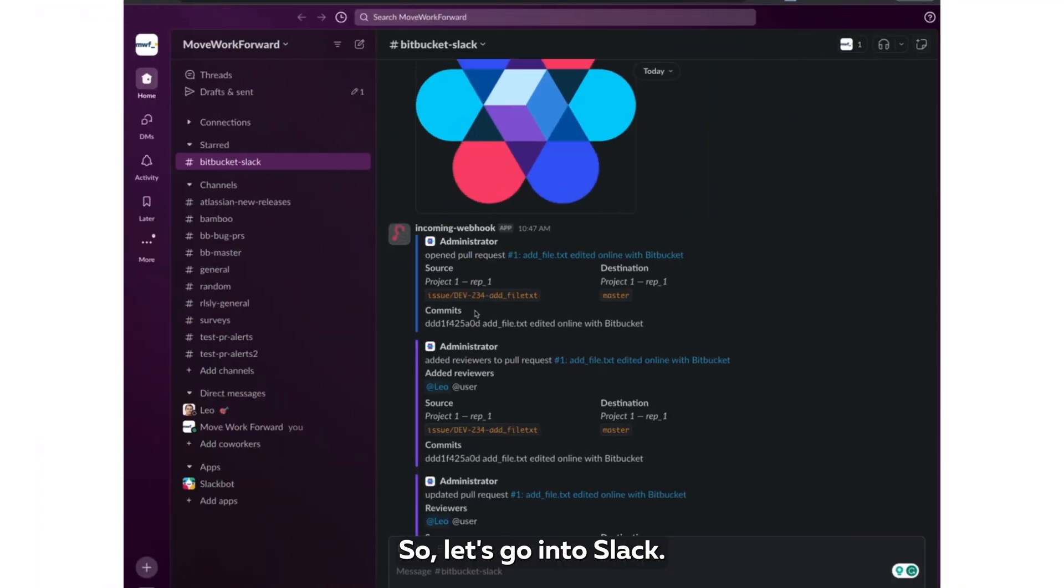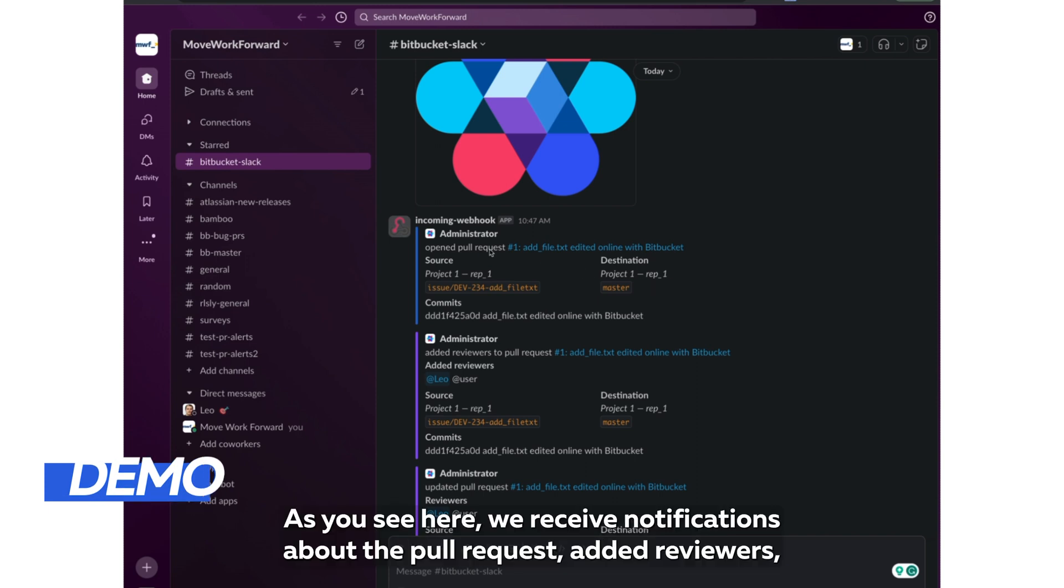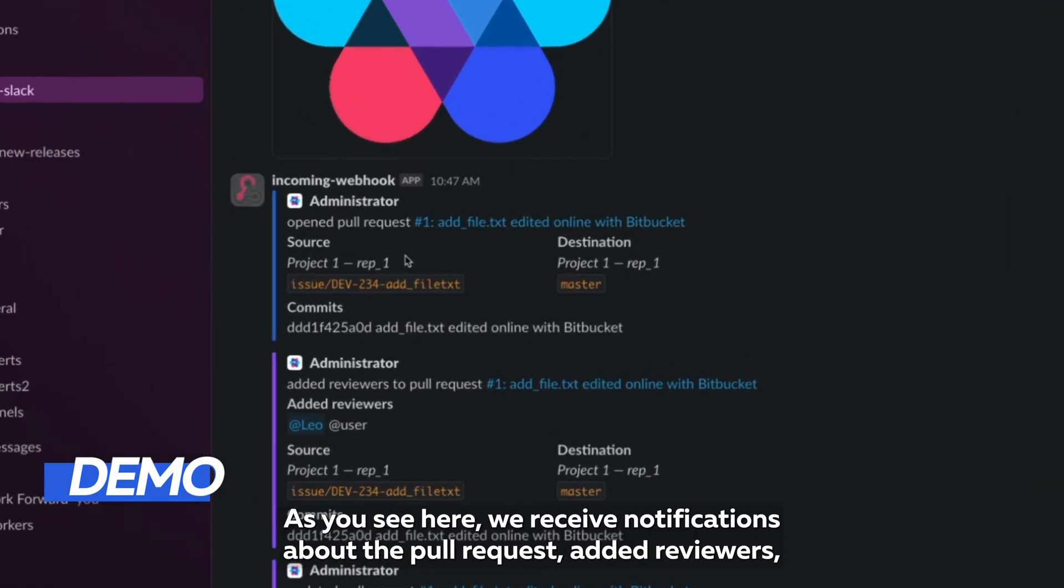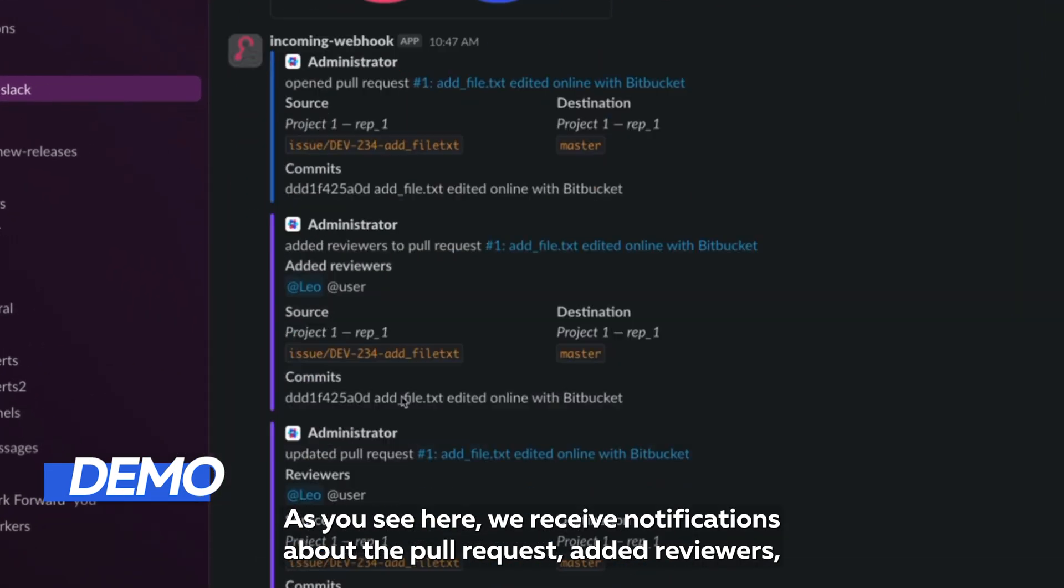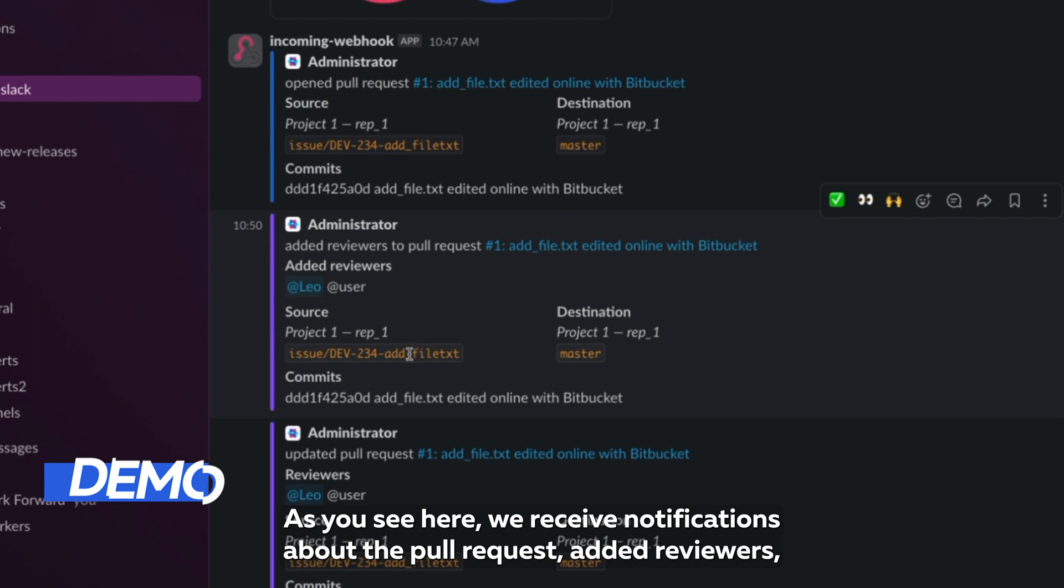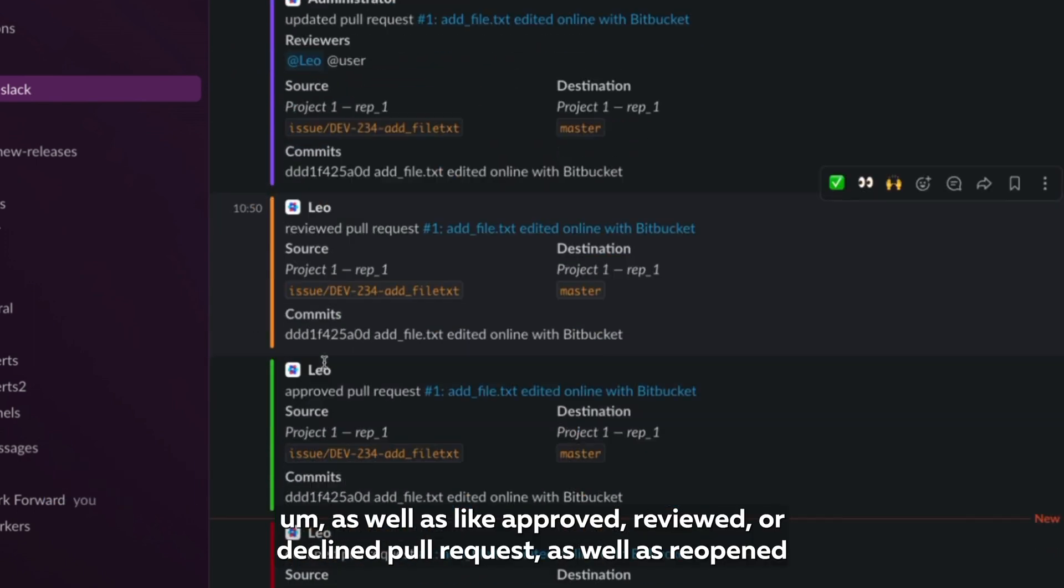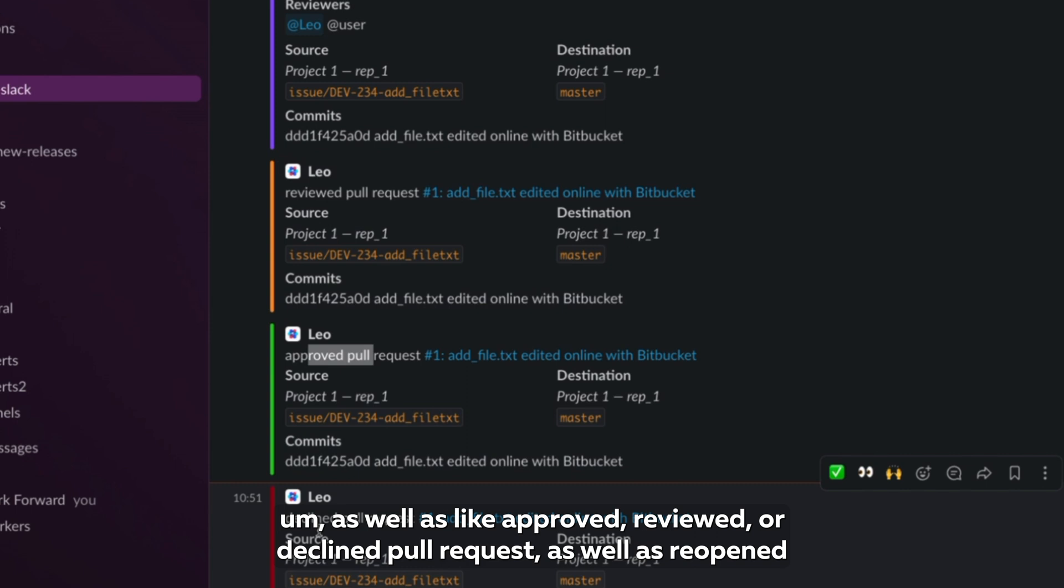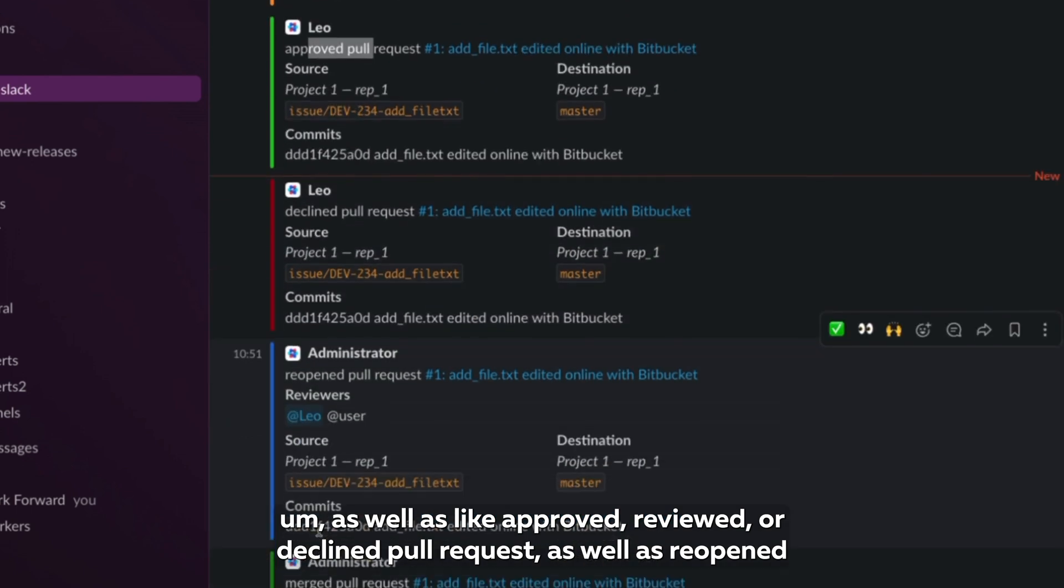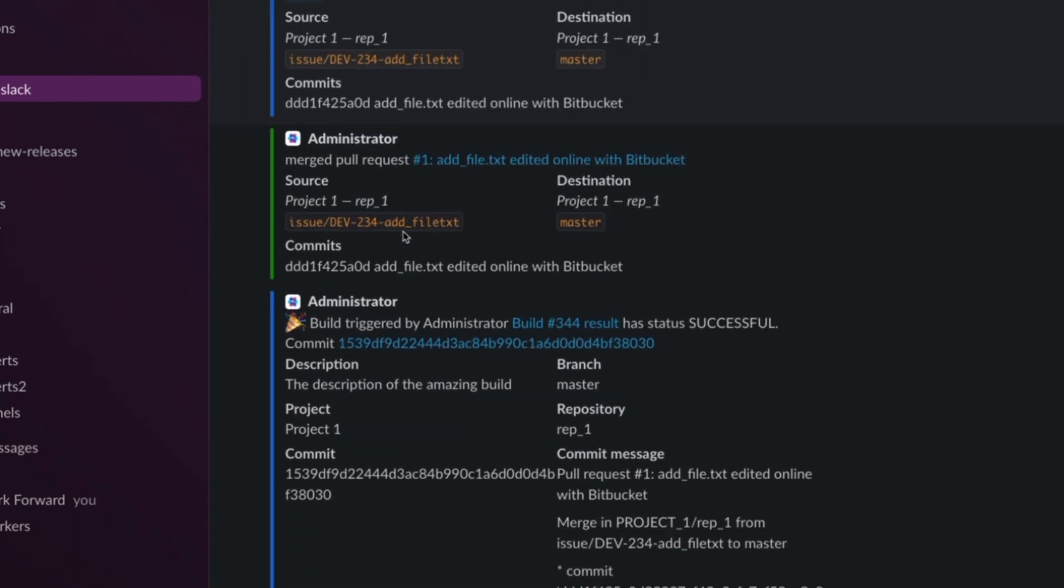So let's go into Slack. As you see here, we receive notifications about the pull request, edit reviewers, as well as approved, reviewed or declined pull requests, as well as reopened and merged ones. So you can see you have notifications for many things.